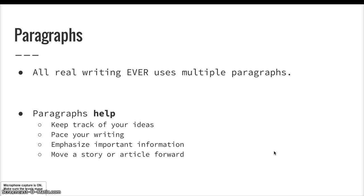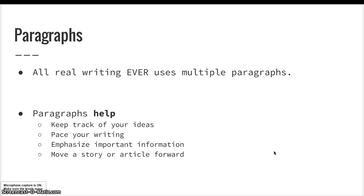They also help the pace of your writing. They help you keep a nice steady pace. They help you make it not too fast and not too slow. They emphasize important information. If you have a really big long paragraph, but you particularly want your reader to pay attention to part of it, you might consider breaking that into a new paragraph so that they have fresh eyes and fresh attention in order to look at that.